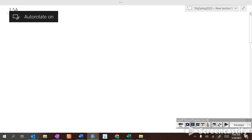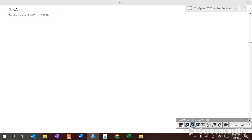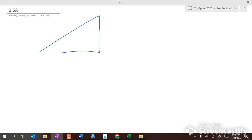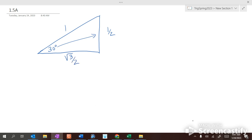So last time we were together, we had a triangle with a hypotenuse of one — the unit circle where your hypotenuse is always one. If we had a 30-degree angle, I could look on my unit circle and see my opposite side is one half and my adjacent side is square root of three over two. So I would know my cosine is my adjacent side over my hypotenuse, which is the square root of three over two.